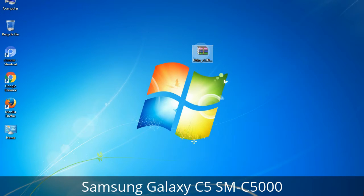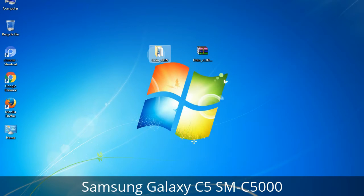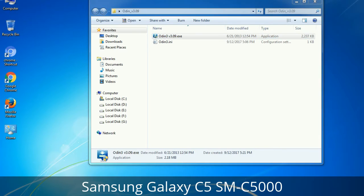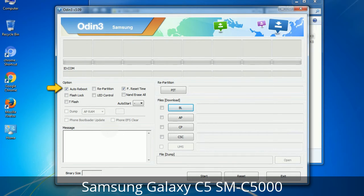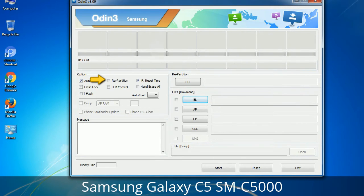Understanding Odin options: You will get the following files — Odin3 version.exe. Right-click on Odin3 version.exe and run it as administrator to start Odin. Let's see what the checkbox options do. Auto Reboot: when checked, reboots the system automatically after flashing is done. Re-Partition: it repartitions your device file system to the default RFS. Reset Time: it resets the flashing timer after the flash process is complete.